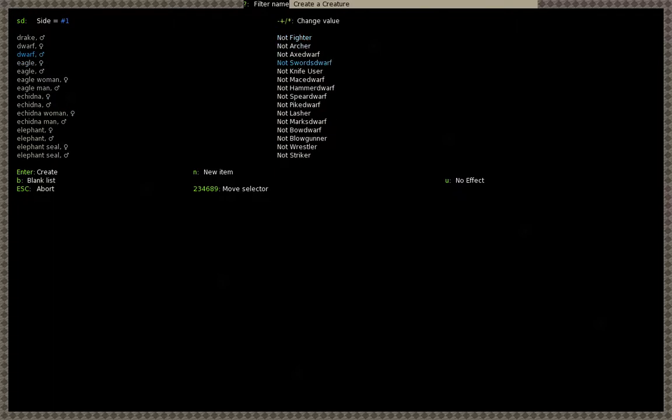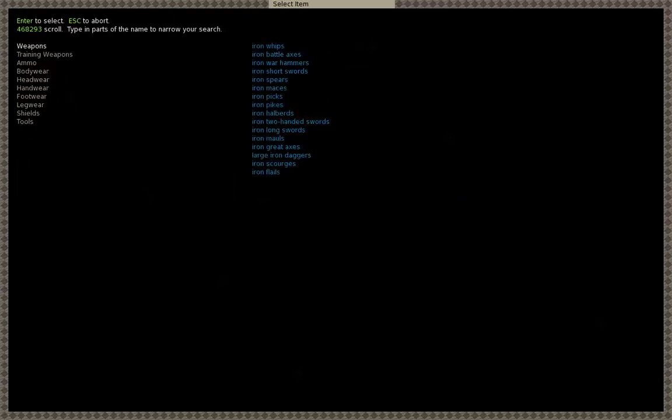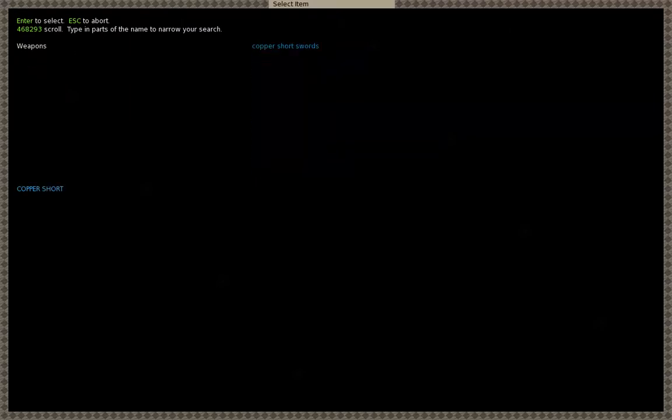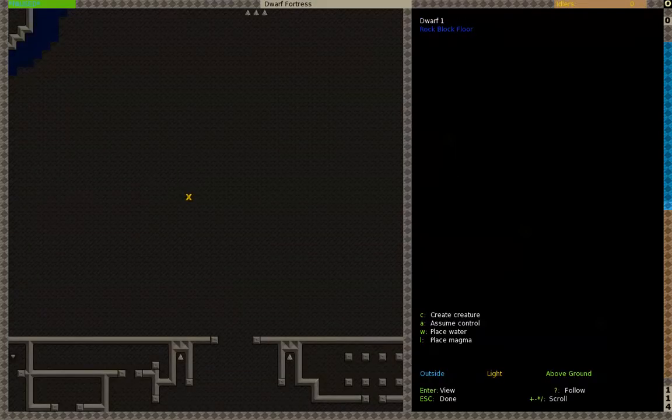What you do is I prefer pressing minus just so it goes to Grandmaster. We'll be doing that in the bigger battles, but for now I'll be doing expert. So now what you do to give him a sword, you press N for new item. You can just search it or you can type it in. You want copper short sword. And then you press enter to create him.